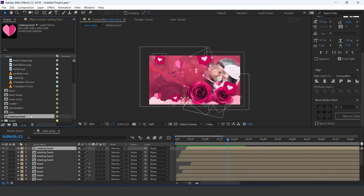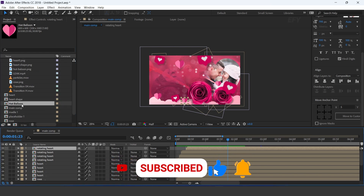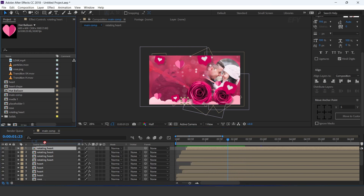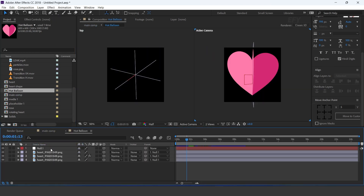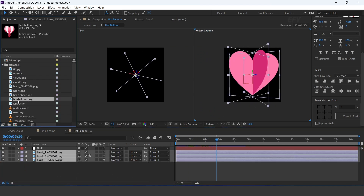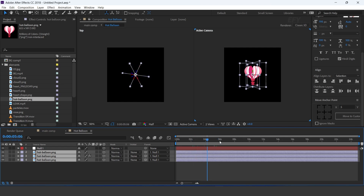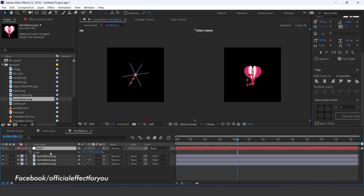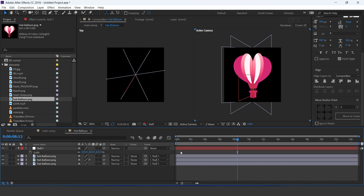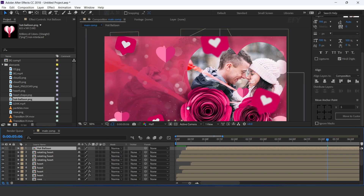Now go to the project window and duplicate the rotating heart comp — rename this as hot balloon. Go to the timeline and duplicate the rotating heart layer, then hold alt key and drag the hot balloon comp into the timeline. Now open hot balloon comp, select all three layers, hold alt key, go to the project window, and drag the hot balloon image into the timeline. Now select the null layer, increase the scale, then go to main comp, go to the second keyframe and increase the size.